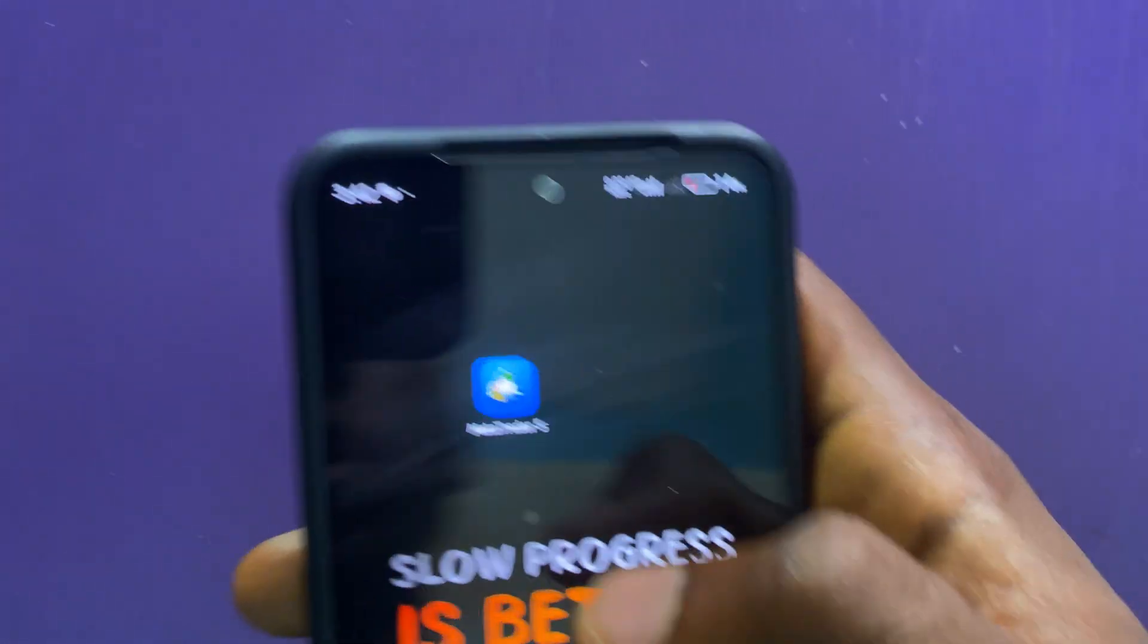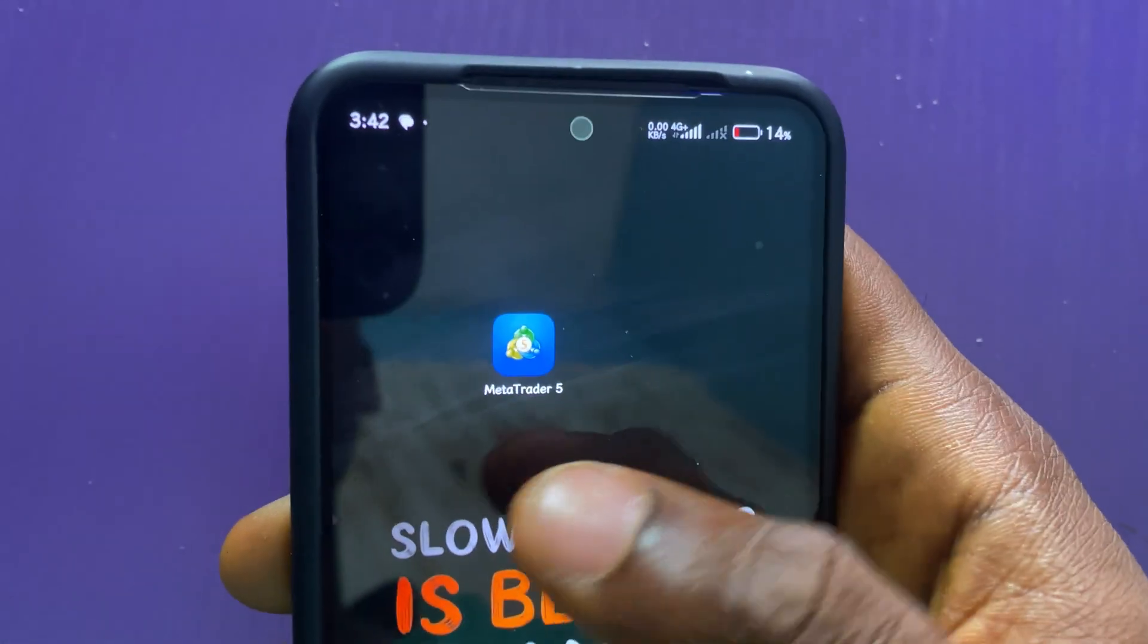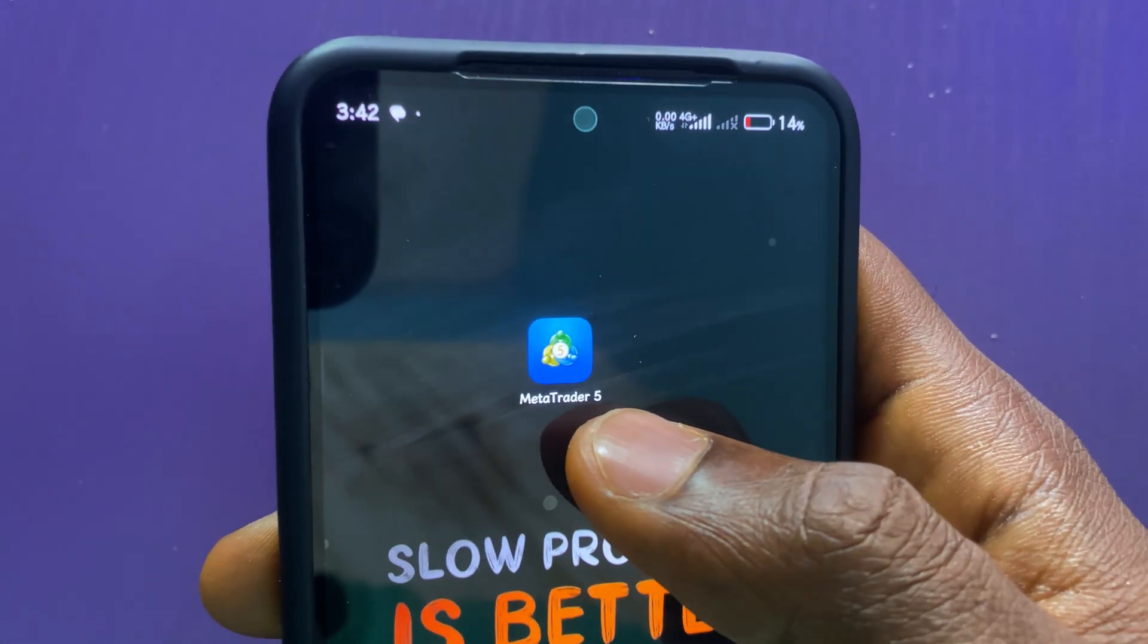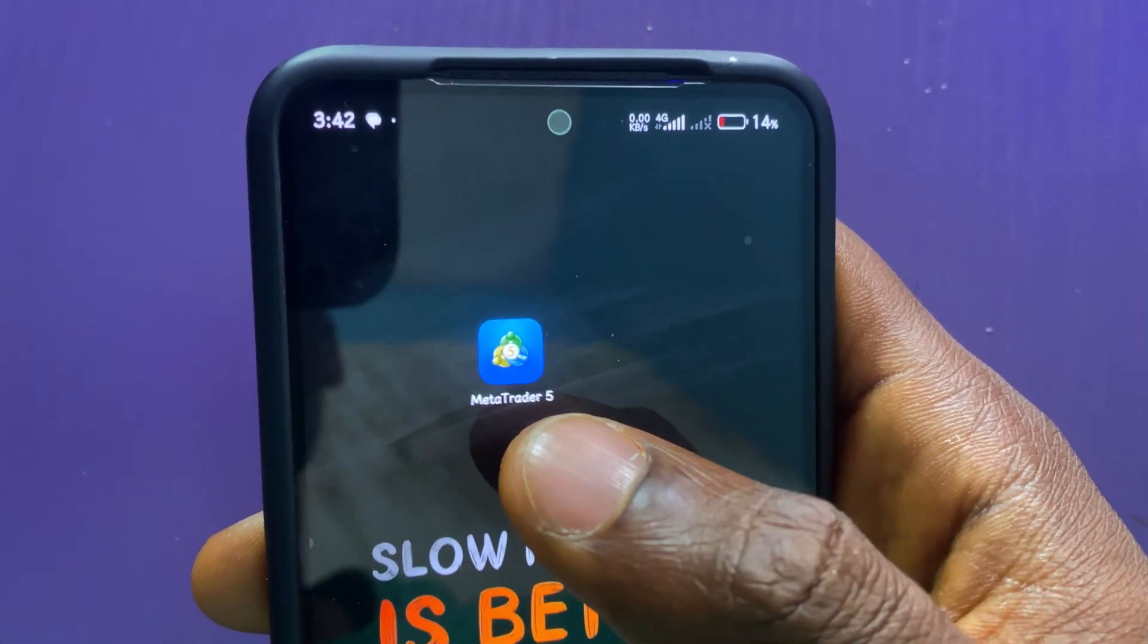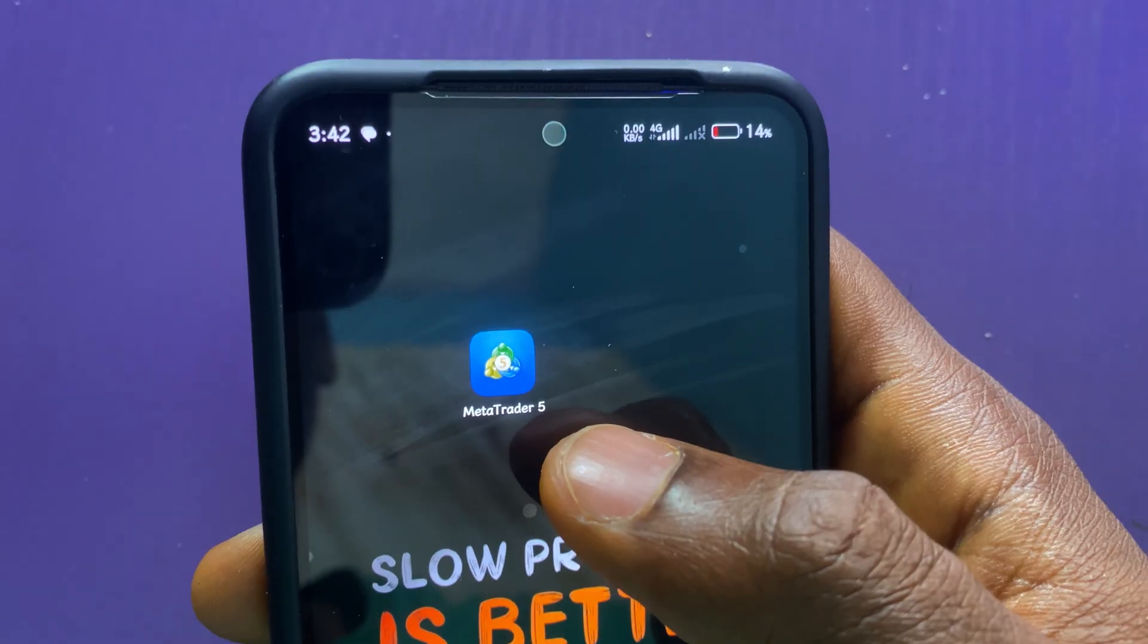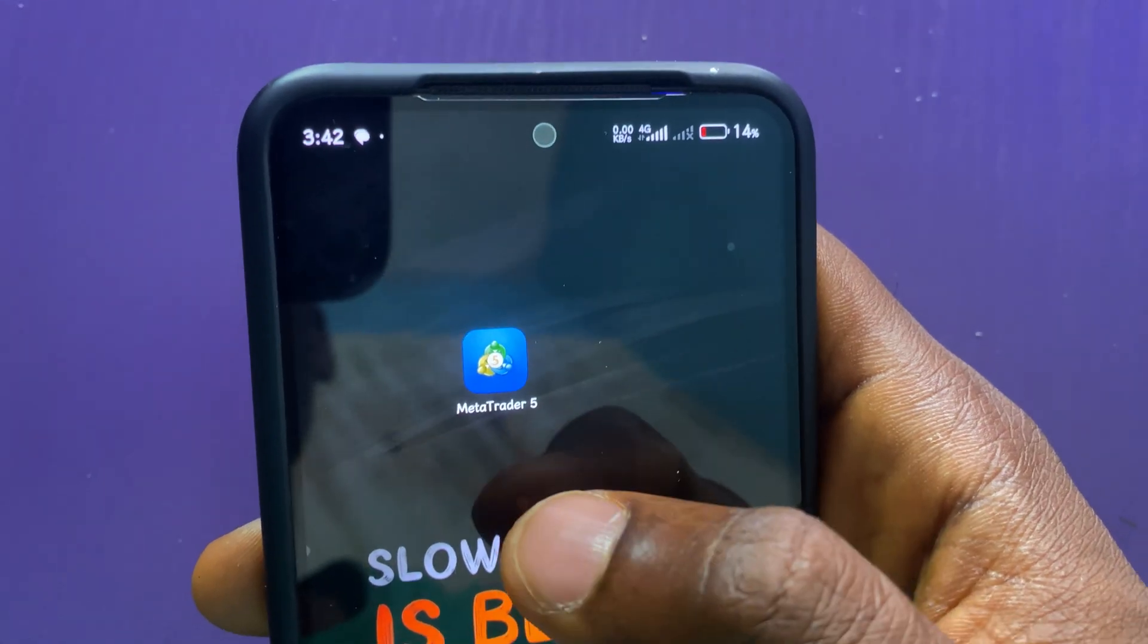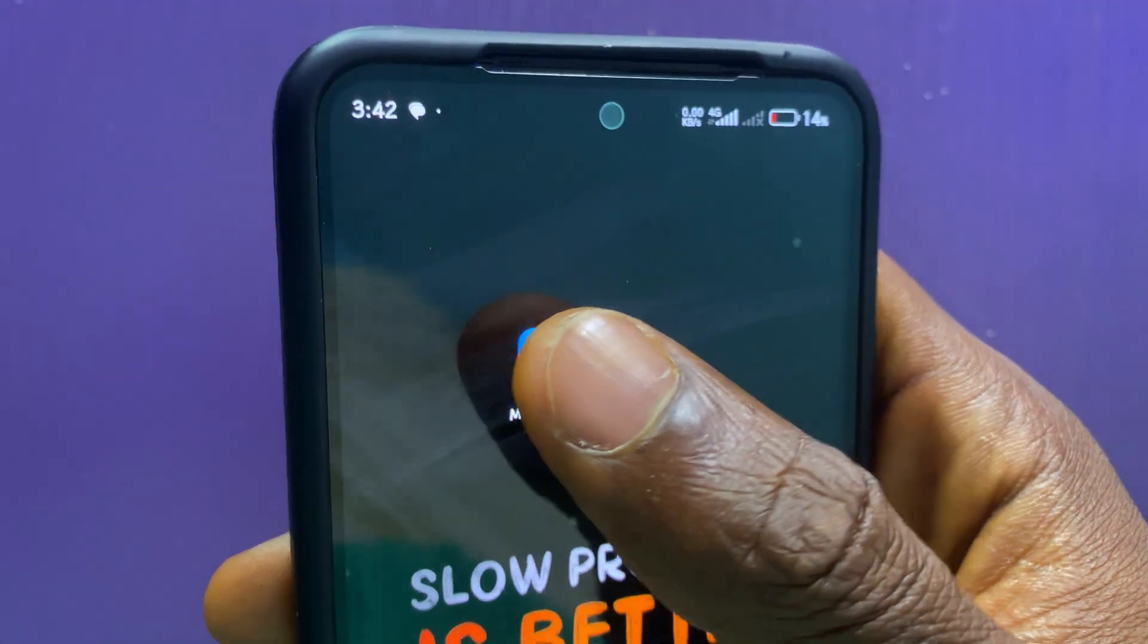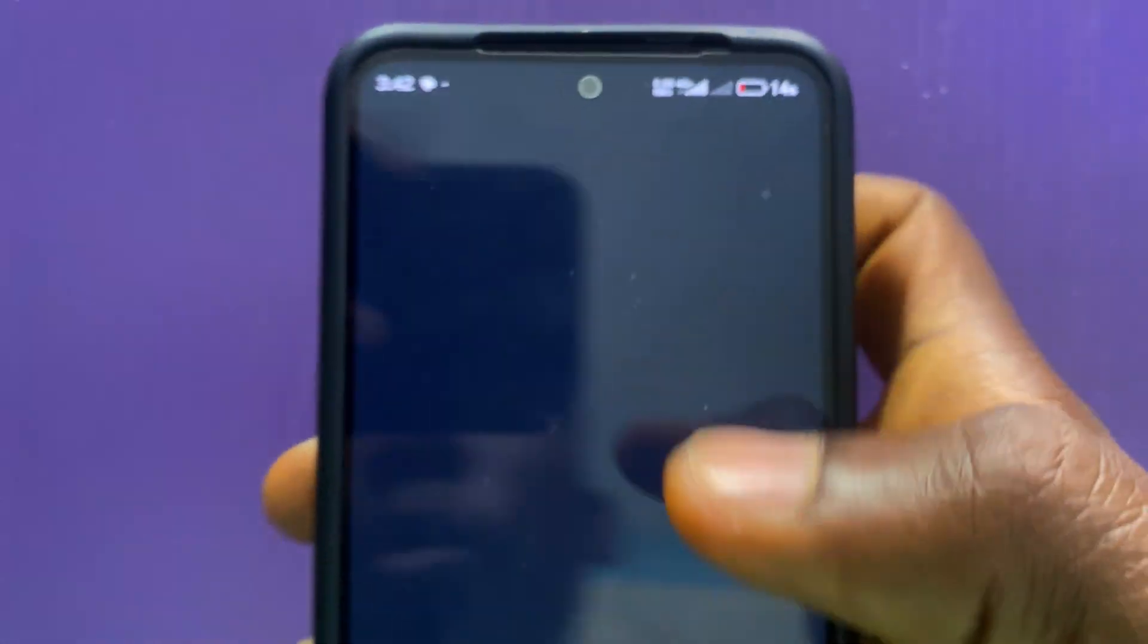The first thing you need to do is make sure that you have the latest version of the MetaTrader 5 app installed on your smartphone. Now, launch the MetaTrader 5 app.